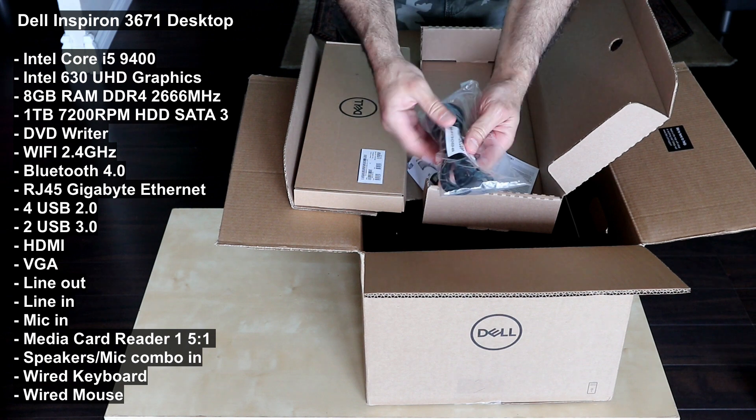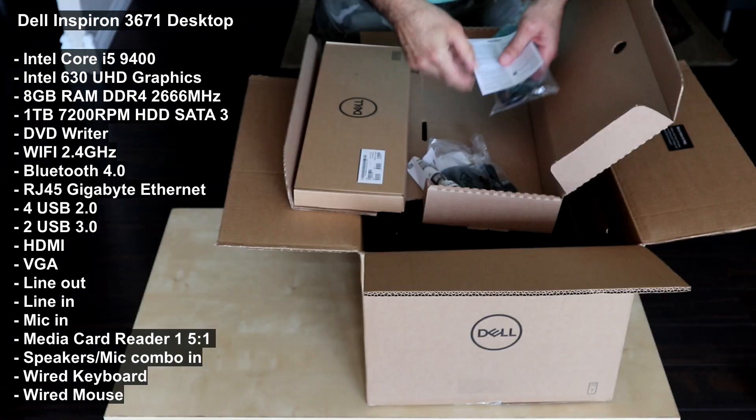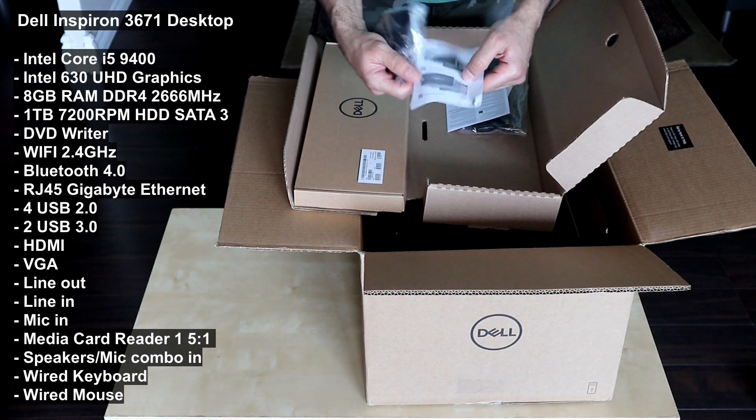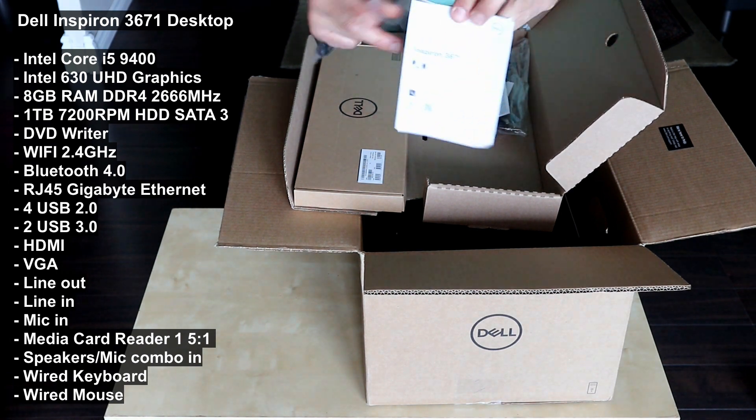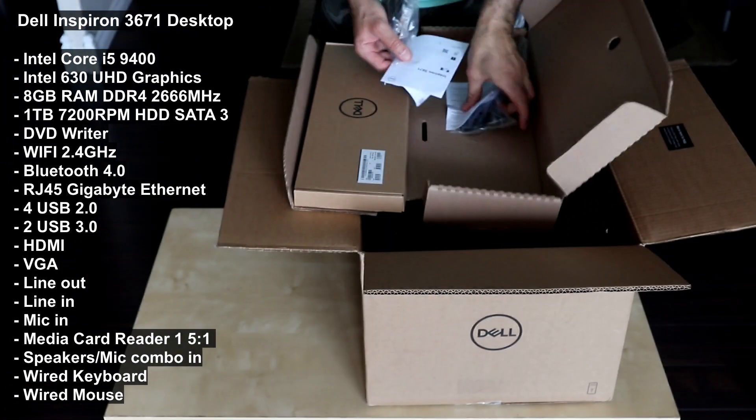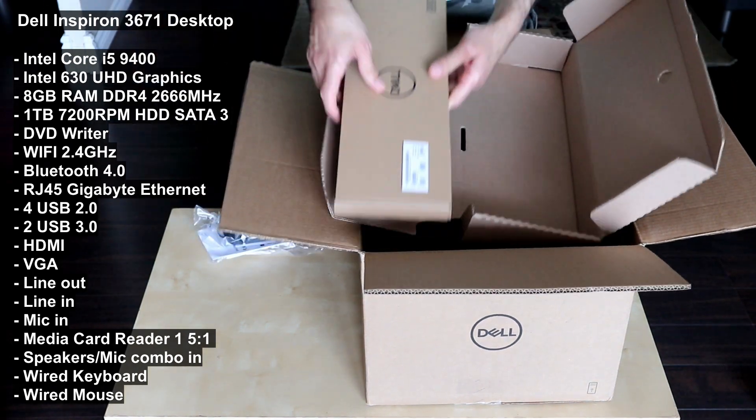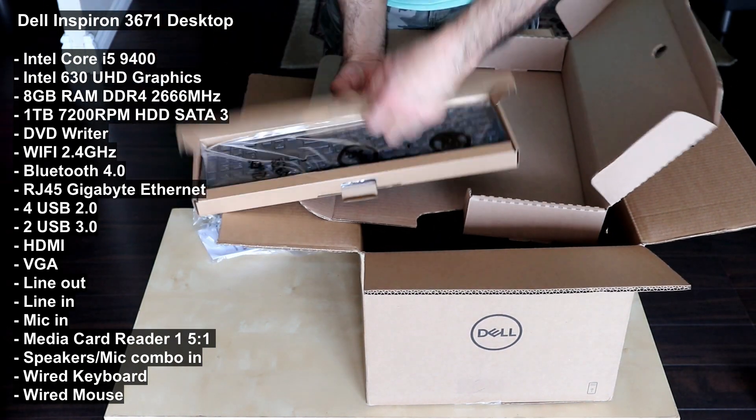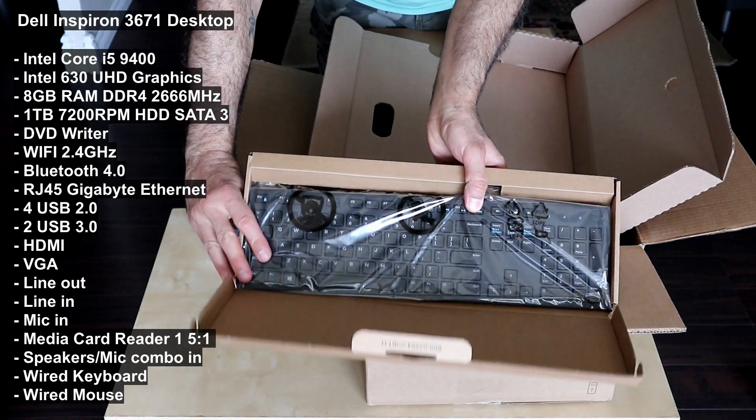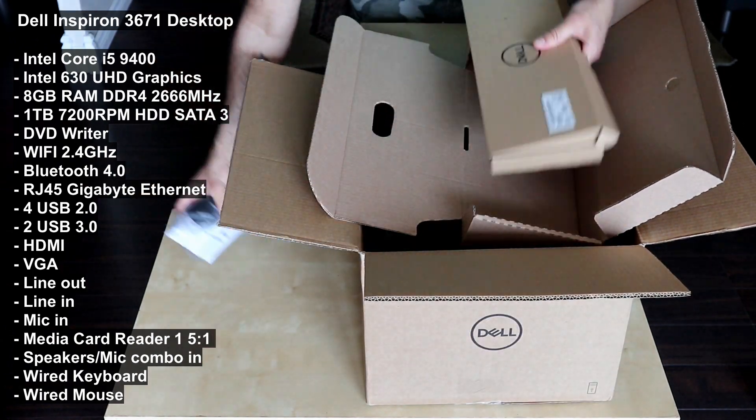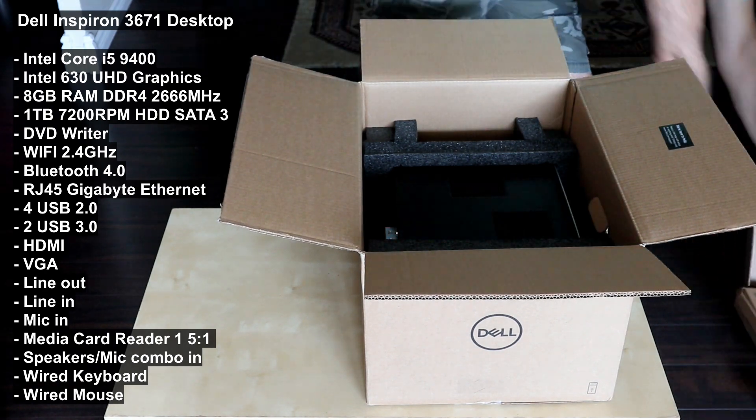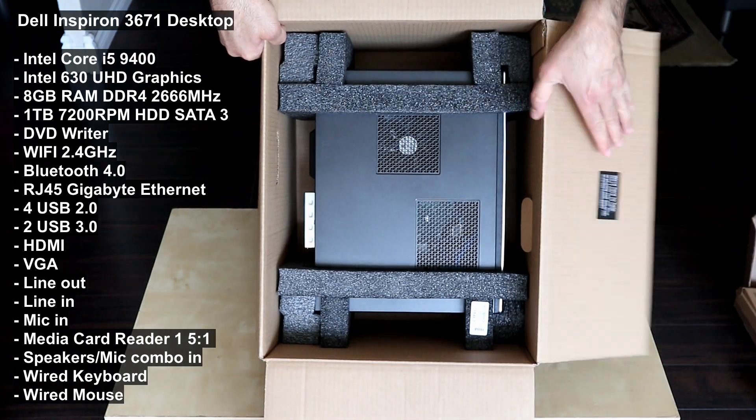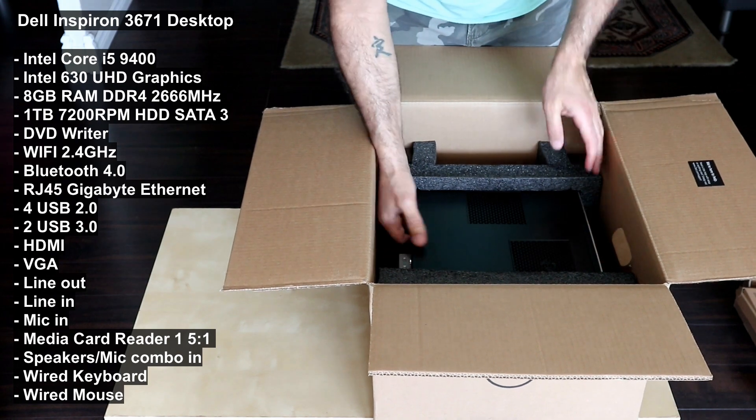This is a power cable and it also comes with a wired mouse, this is it, and some instruction manuals. This is a notice that says it's an Inspiron 3671 and this is the keyboard. This is an Intel Core i5-9400, UHD graphics from Intel 630, and you can read the specifications on the left.